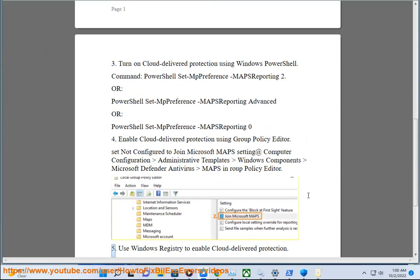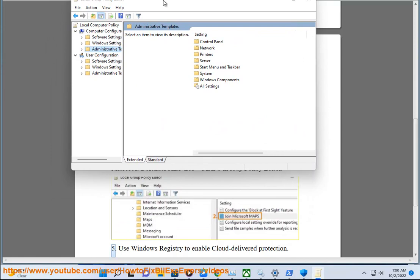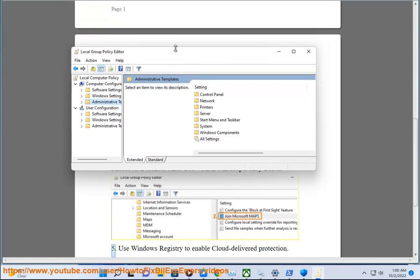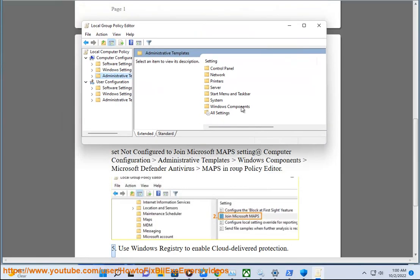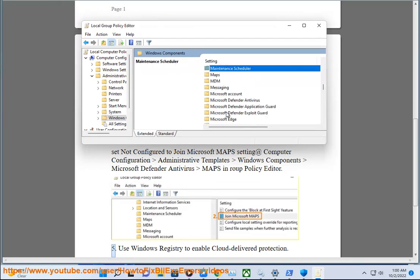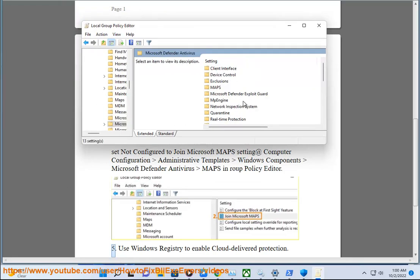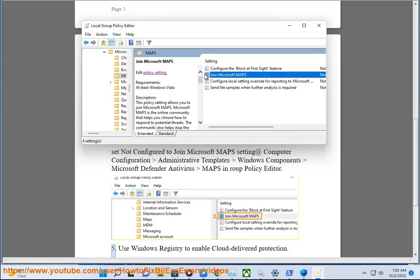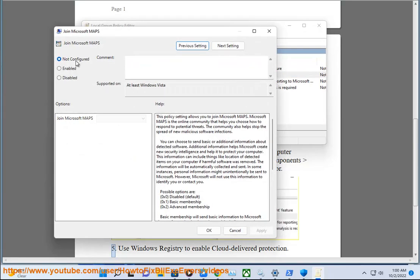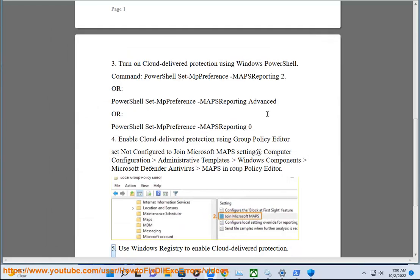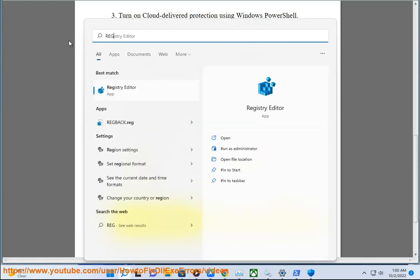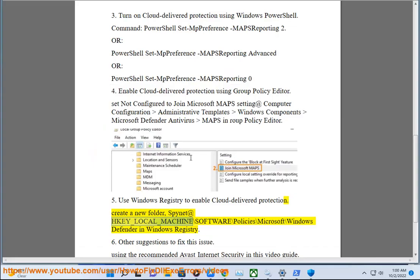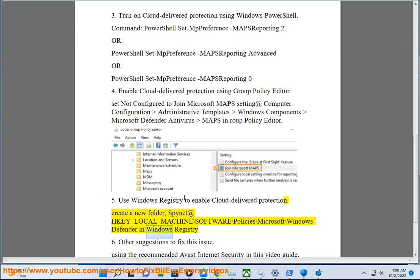5. Use Windows Registry to enable cloud delivered protection. Other suggestions to fix this issue: use Windows Registry to enable cloud delivered protection.